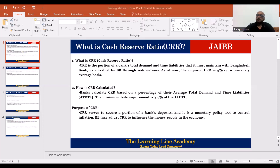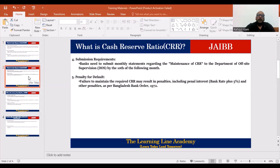So, the CRR requires that the bank keep 4% in cash form with Bangladesh Bank. We maintain the CRR and report to the central bank every two weeks. We send a CRR statement to the bank.